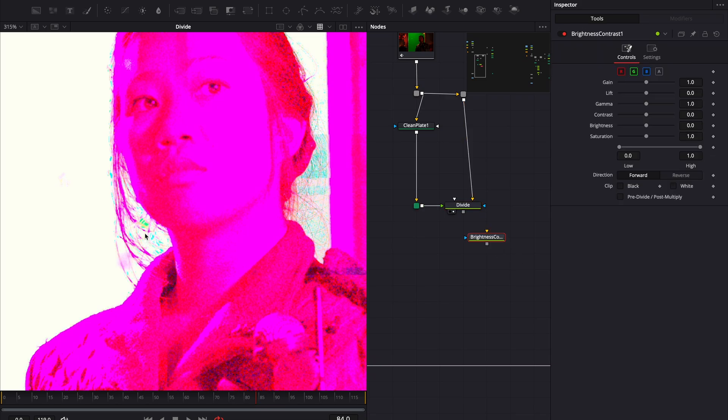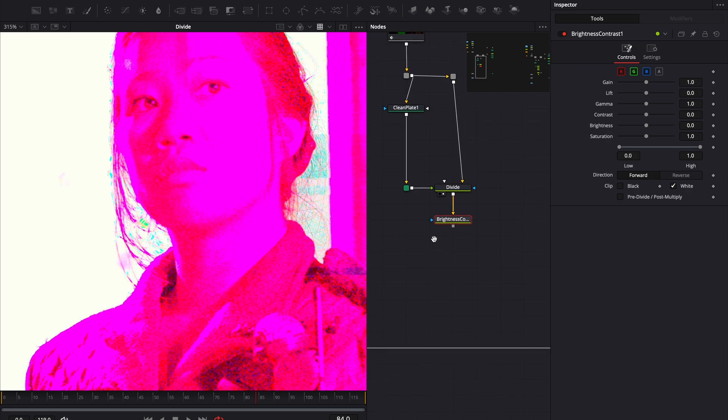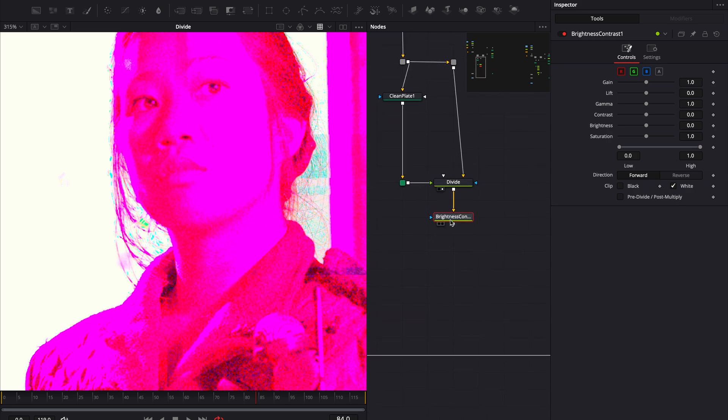This effect blows out the values, so we need to clamp them. To do that, add a brightness contrast node and enable white under clip. This ensures the values don't go over one. If you skip this step, you might run into issues later.